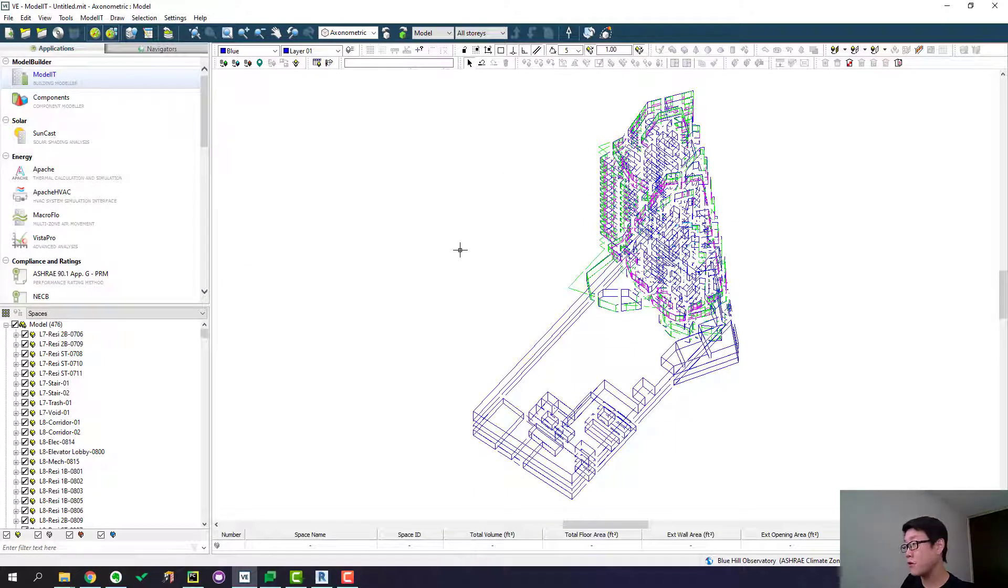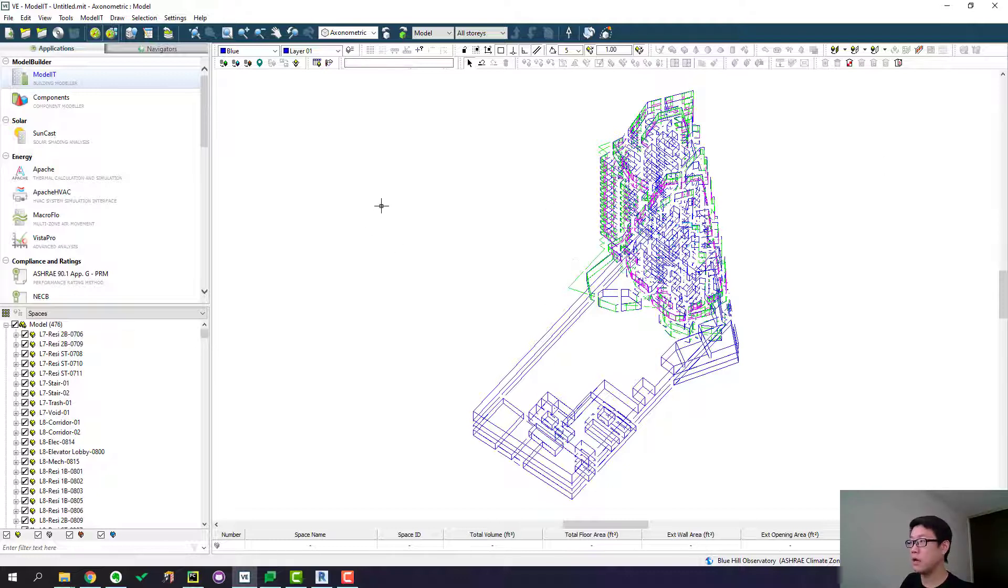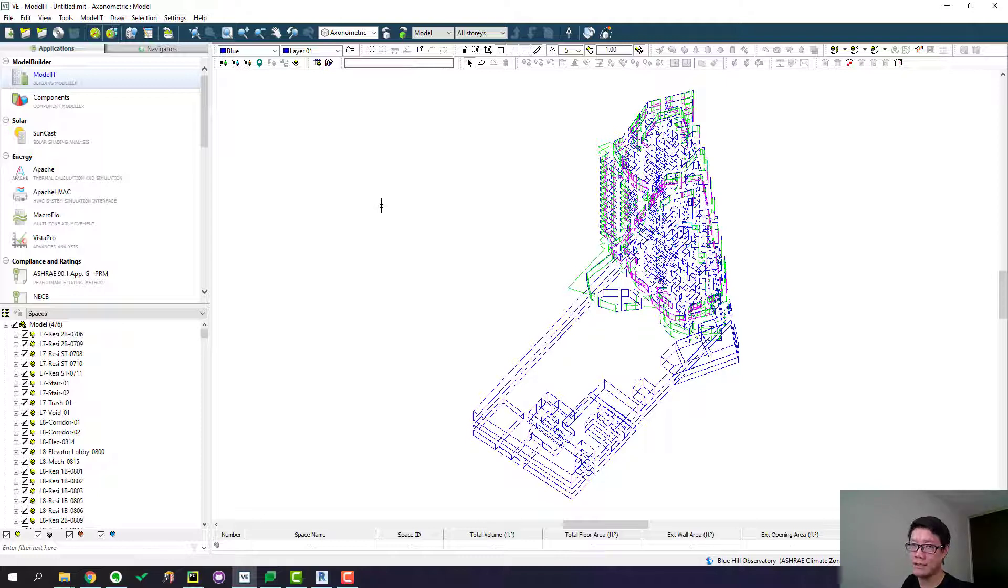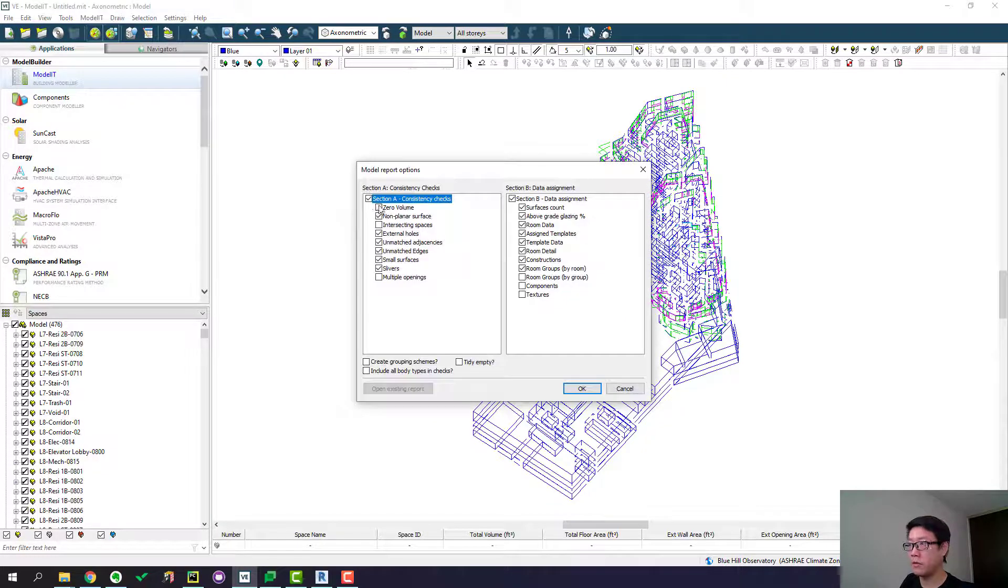And then you need to do one other thing, which is let IESVE generate a report for you to show you if there's anything wrong with any of these rooms. Because a visual inspection isn't enough. Sometimes you can't recognize issues just by looking at it.